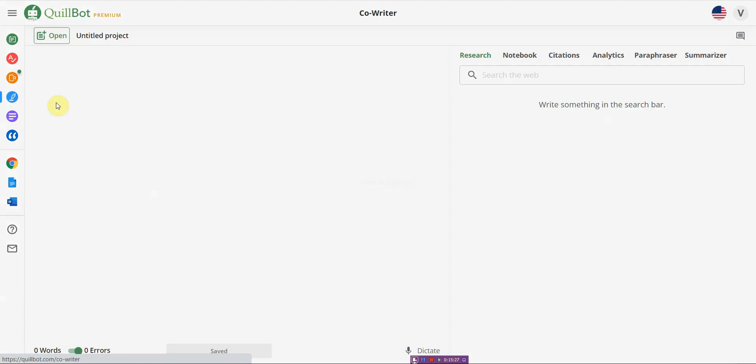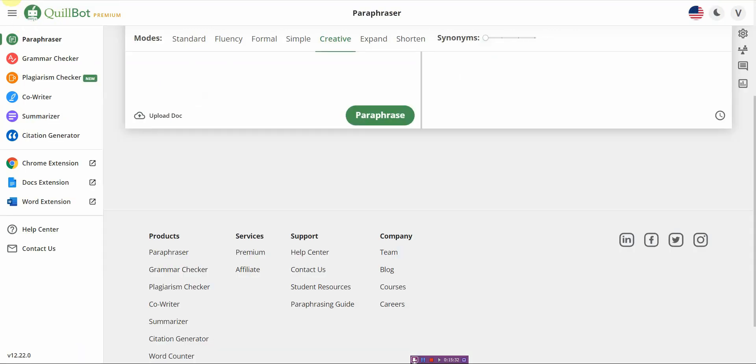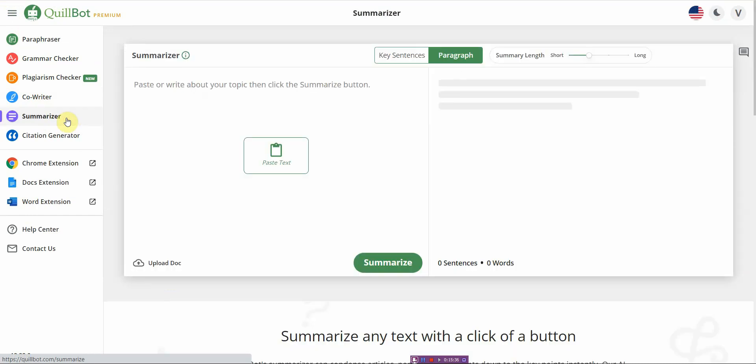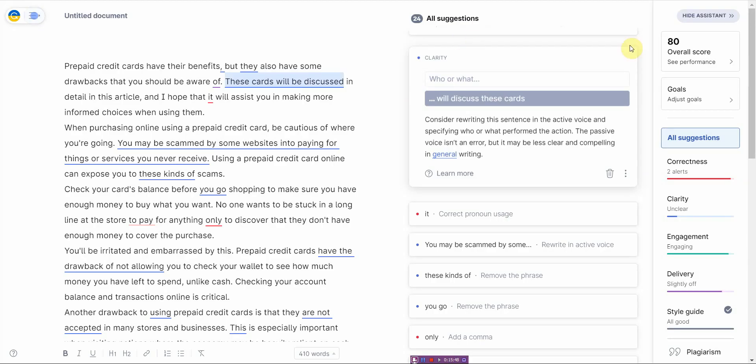Okay. It's done. Now you want to see one out of 22 sentences. It's copy. And let's see how it goes. So let me delete this. And now I press control V, copy this in. Alright. And it has about the same overall score. Let's go ahead and read it. Alright. Prepaid credit cards have their benefits, but they also have some drawbacks that you should be aware of. These cards will be discussed in detail in this article, and I hope that it will assist you in making more informed choices when using them. When purchasing online, using a prepaid credit card, be cautious of where you're going. You may be scammed by some websites into paying for things or services you never receive. Alright. So it's, it's interesting. It's readable.